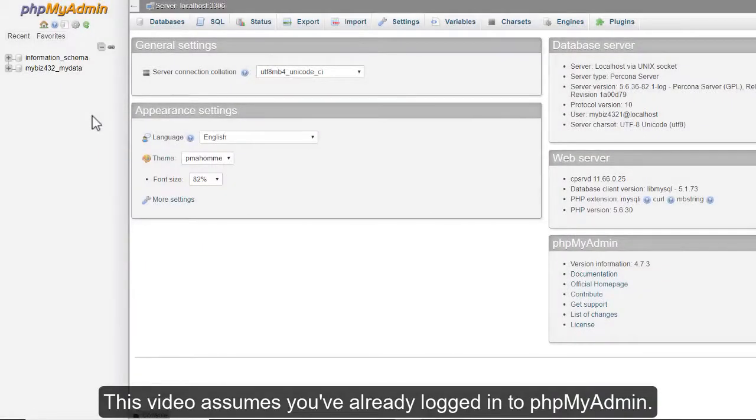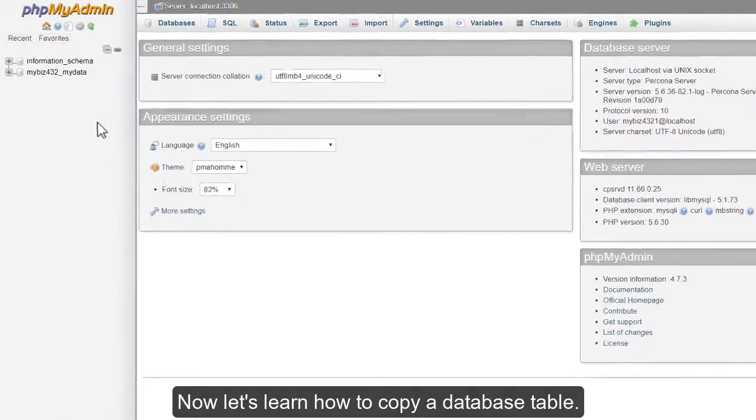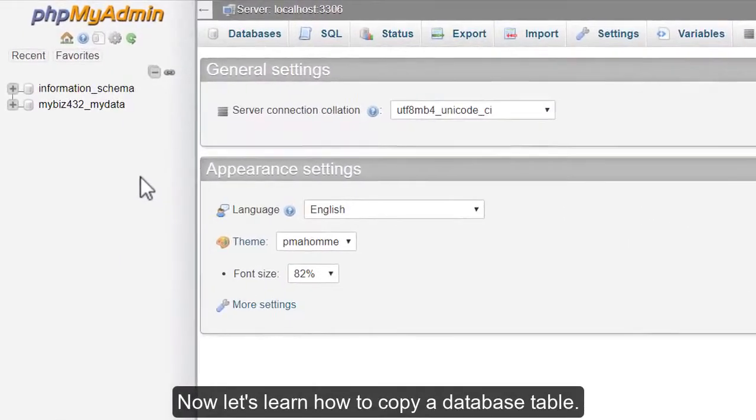Copying a database table with phpMyAdmin. This video assumes you've already logged in to phpMyAdmin. Now let's learn how to copy a database table.